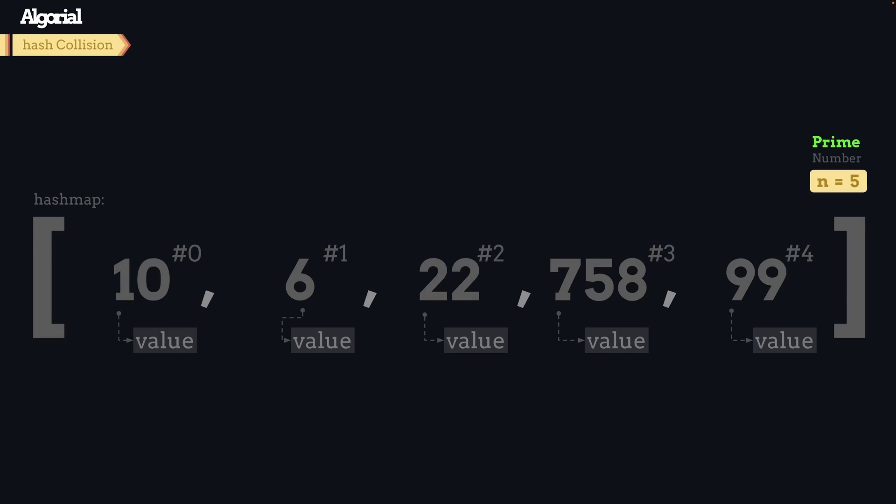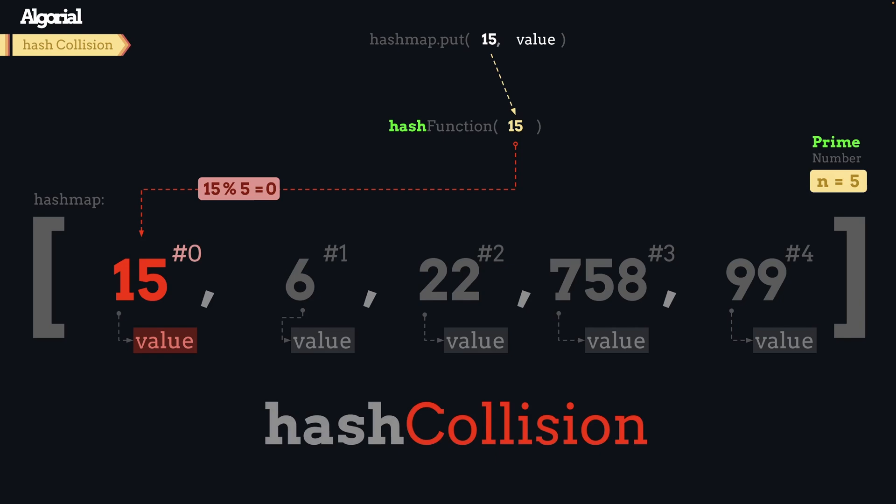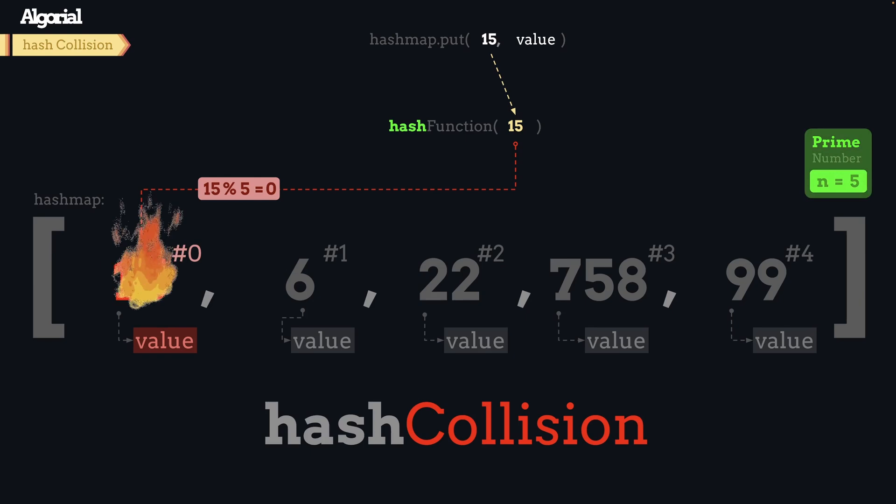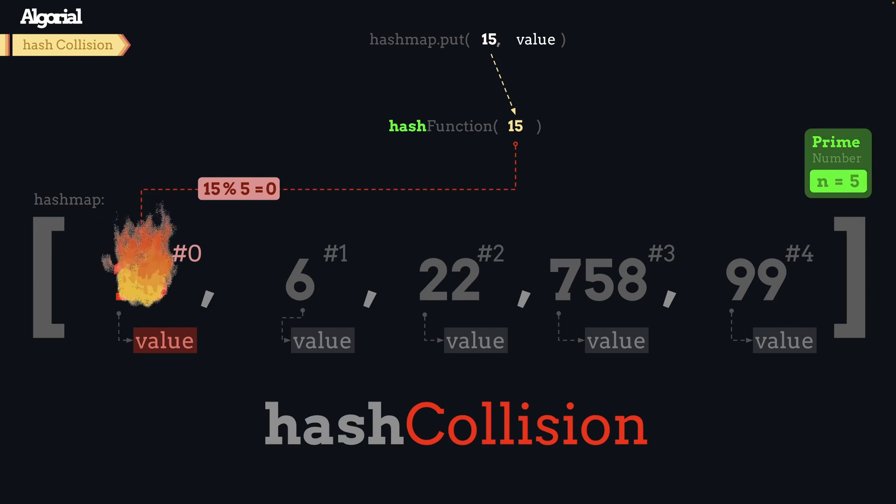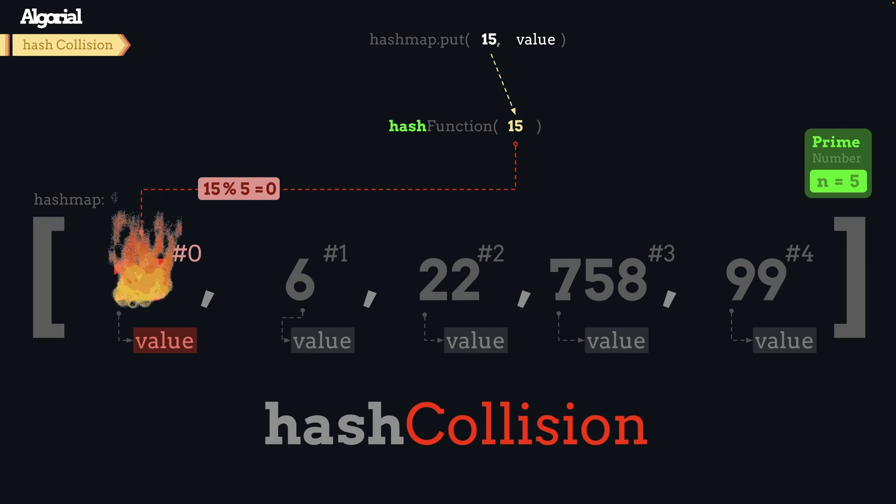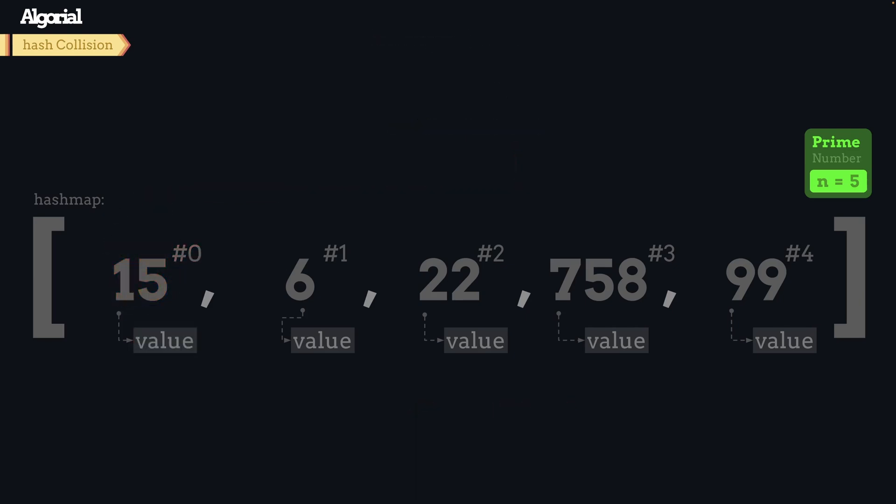This scenario also happens with prime number of five as well. If we throw some key values to this hash map that their key is divisible by five, which index does hash function redirect us to? Yes, you are correct - index zero, and it will remove the old value. This issue with hash functions is called hash collision, where hash function returns the same index multiple times, which leads to hot spots in our storage when distributing data across that array.